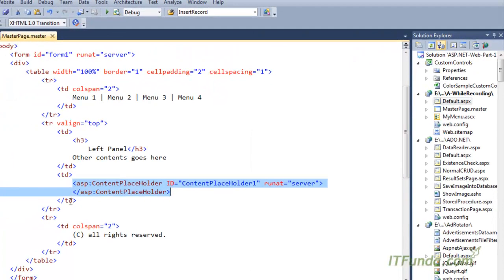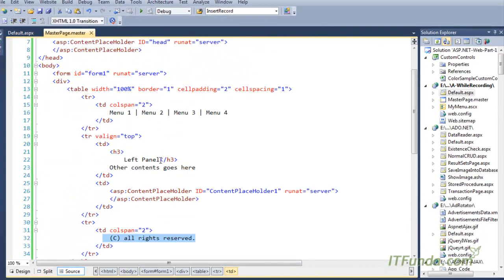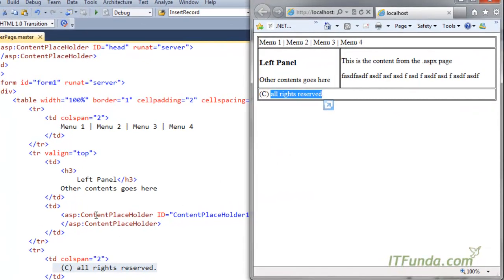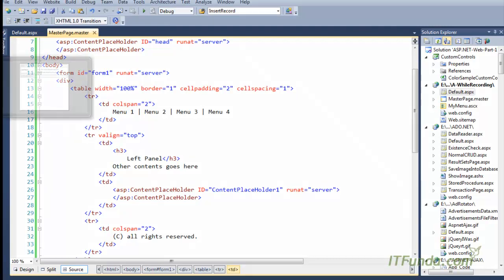On the master page you can keep more than one content placeholder — it totally depends on how you want to design it. If you have the requirement of more than one content placeholder, you can add them. For example, I have one for the head and another for the content area. You could add one more for the footer if you want to dynamically change it.